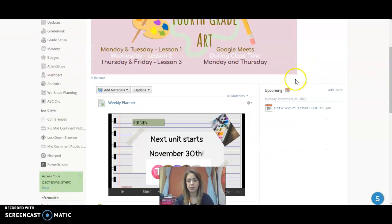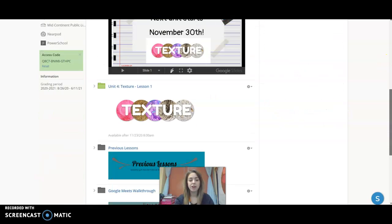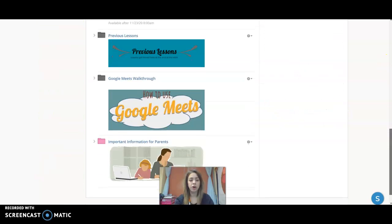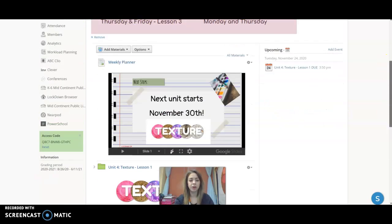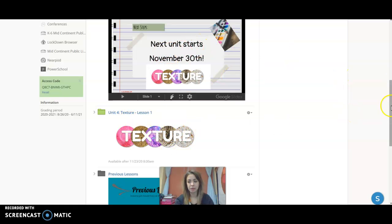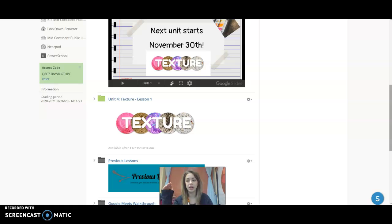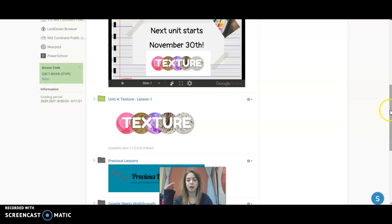Over here lets us know when things are due. But in general, all you have to worry about is checking this and going through the different lessons that get posted. One will show up on Monday morning, lesson two will show up on Wednesday morning, and then lesson three shows up on Thursday morning.